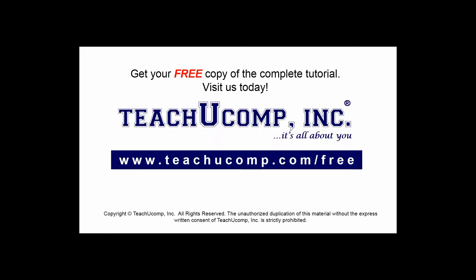Get your free copy of the complete tutorial at www.teachucomp.com/free.